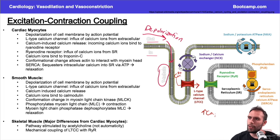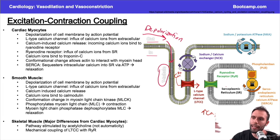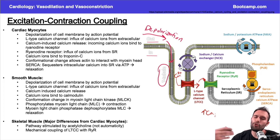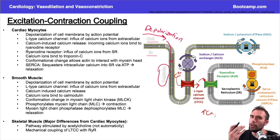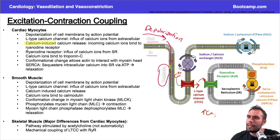As those calcium ions come in, they're going to open the ryanodine receptor. The ryanodine receptor is basically receptive to the increase in calcium ions — that's how I remember it: ryanodine-receptive. The calcium binds here and opens this door, which is why we call it calcium-induced calcium release.